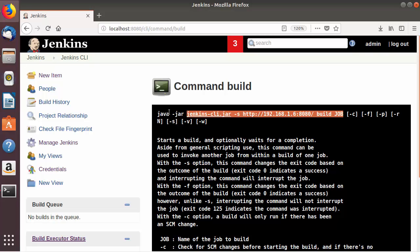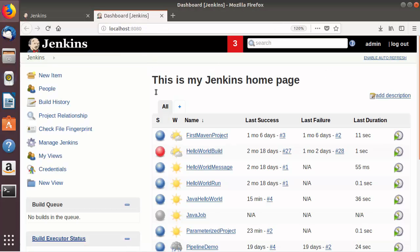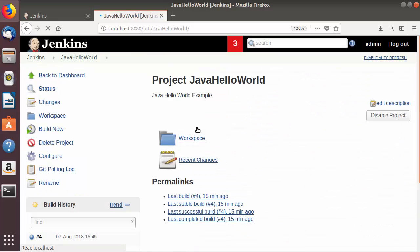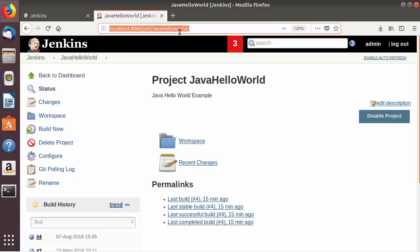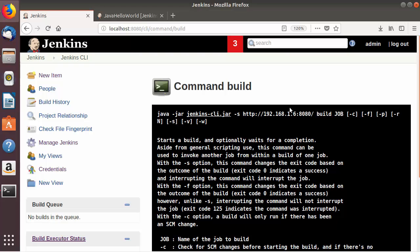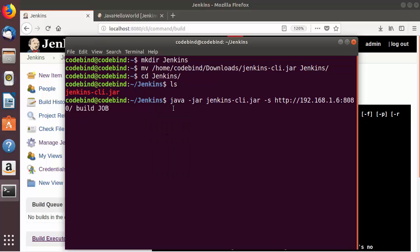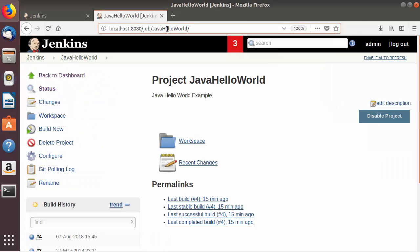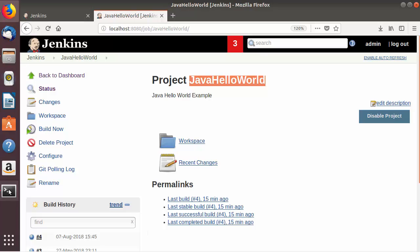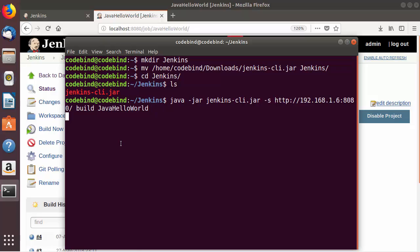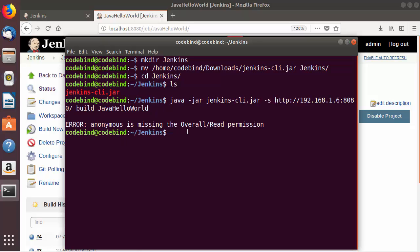Now I can use this command to build a job. I have a job called Java Hello World, so let's build it using Jenkins CLI. I'll copy the build command up to the job name portion, paste it in the terminal, and provide the Jenkins job name which is Java Hello World, then press enter.